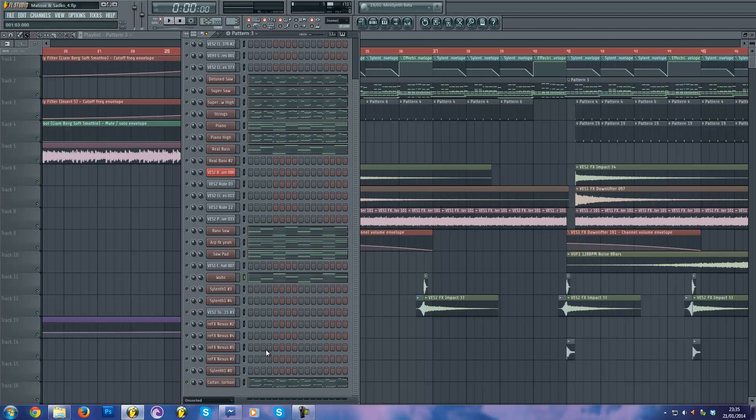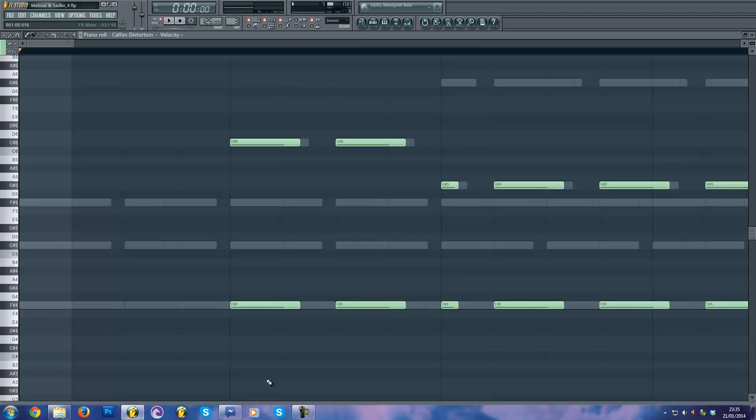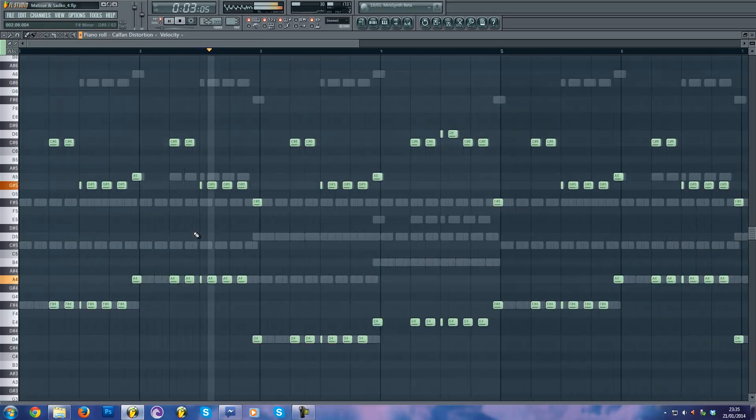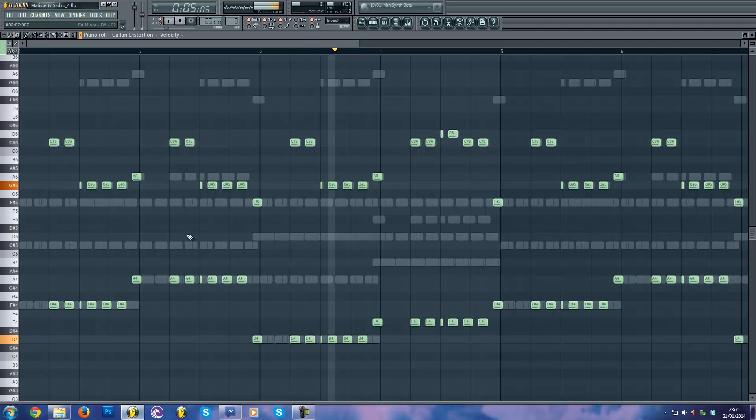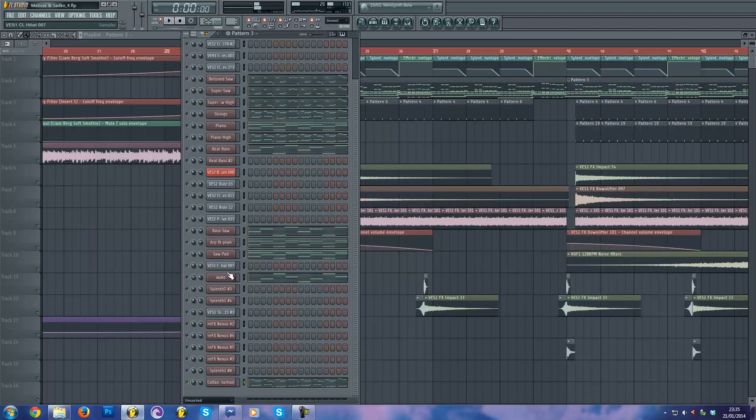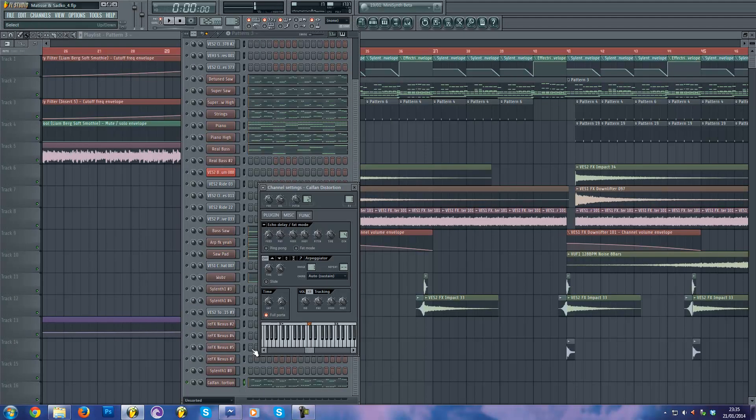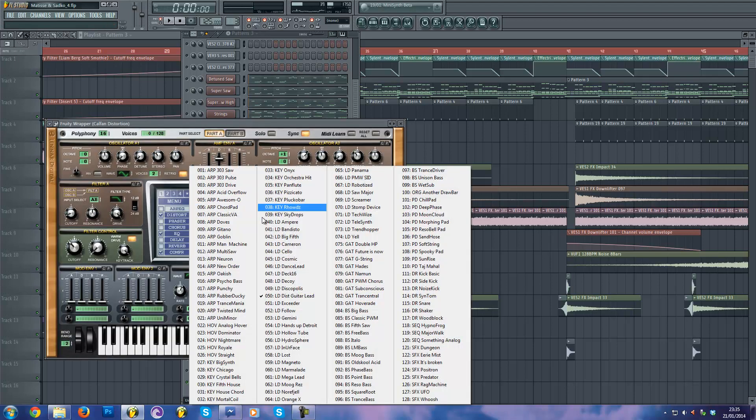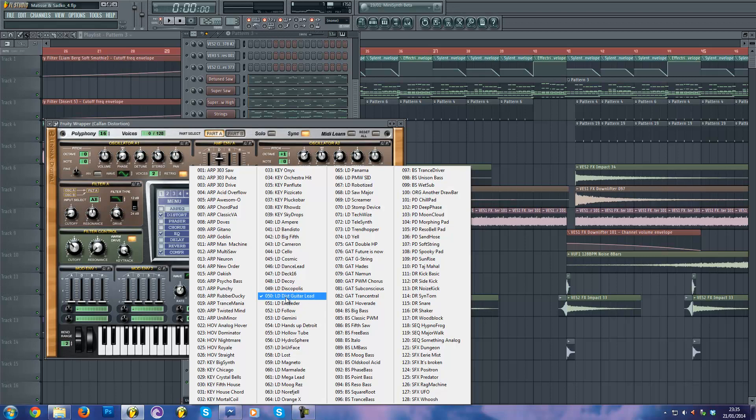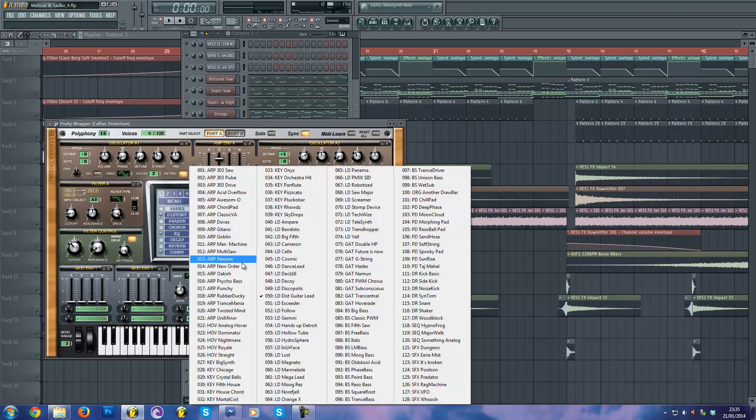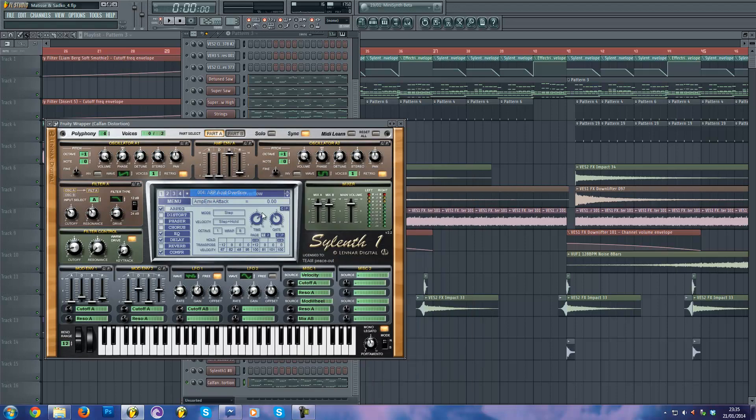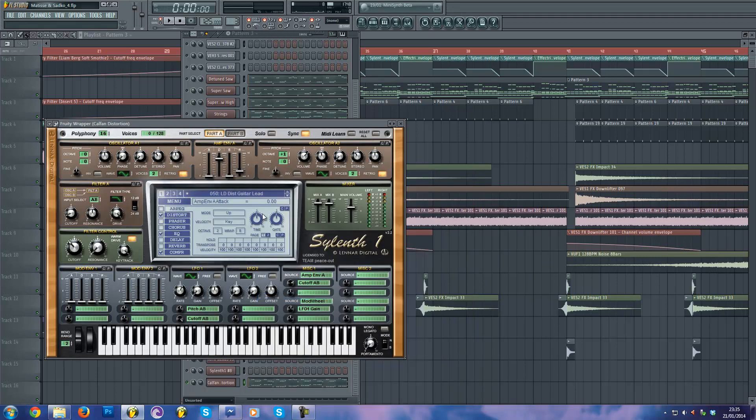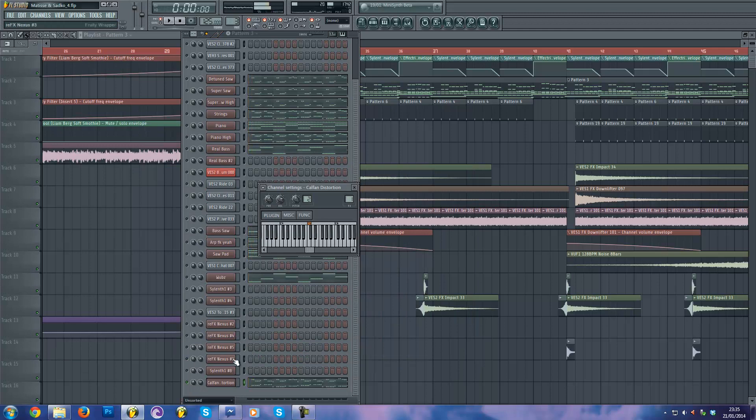And I have this Calvin Harris Resurrection kind of sound, which I did on Sylenth. Actually, it's a preset from the factory sound bank from Sylenth. So you can go to the first page, you go there and like with the Historic Guitar Lead and you get this sound.